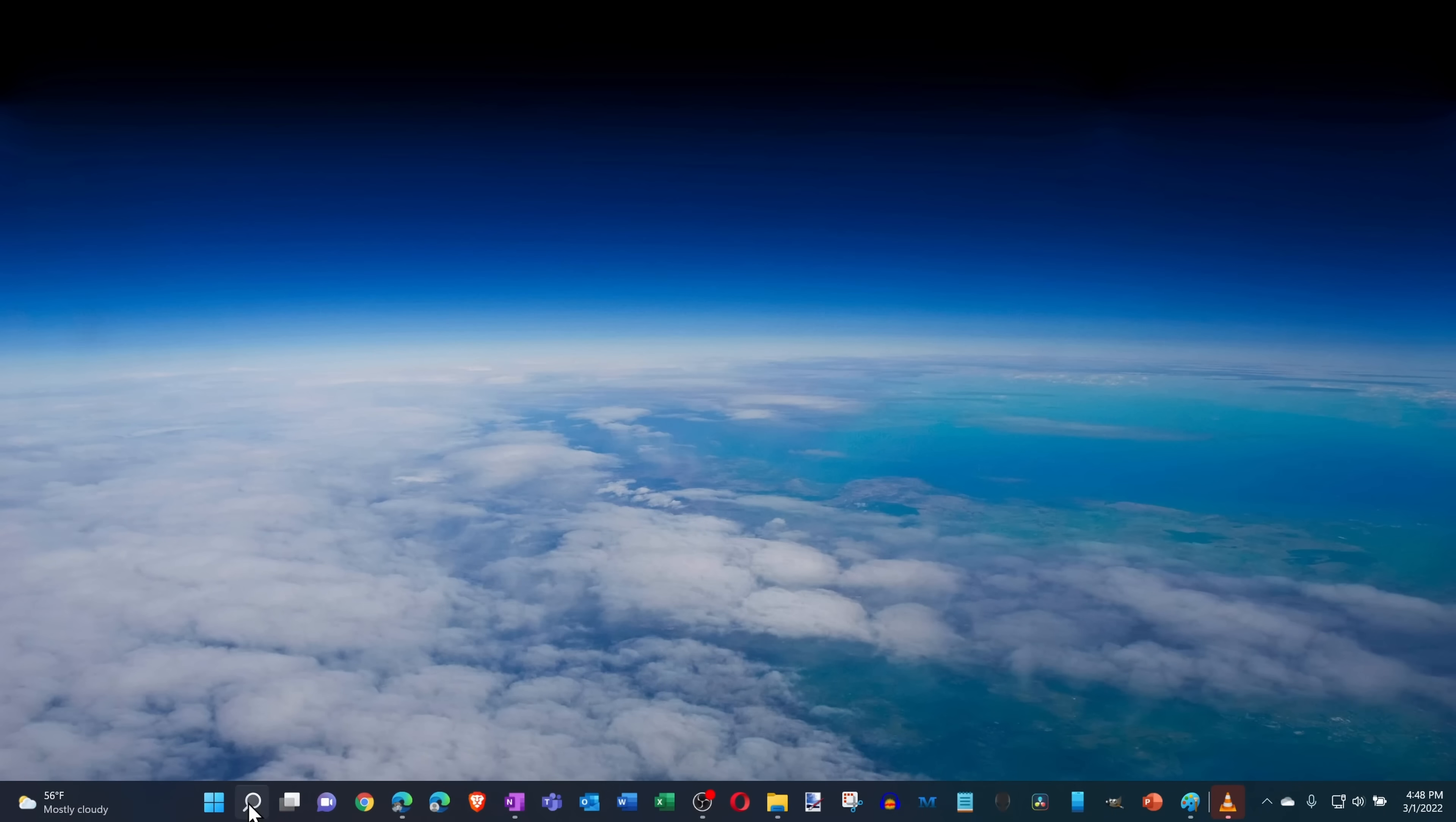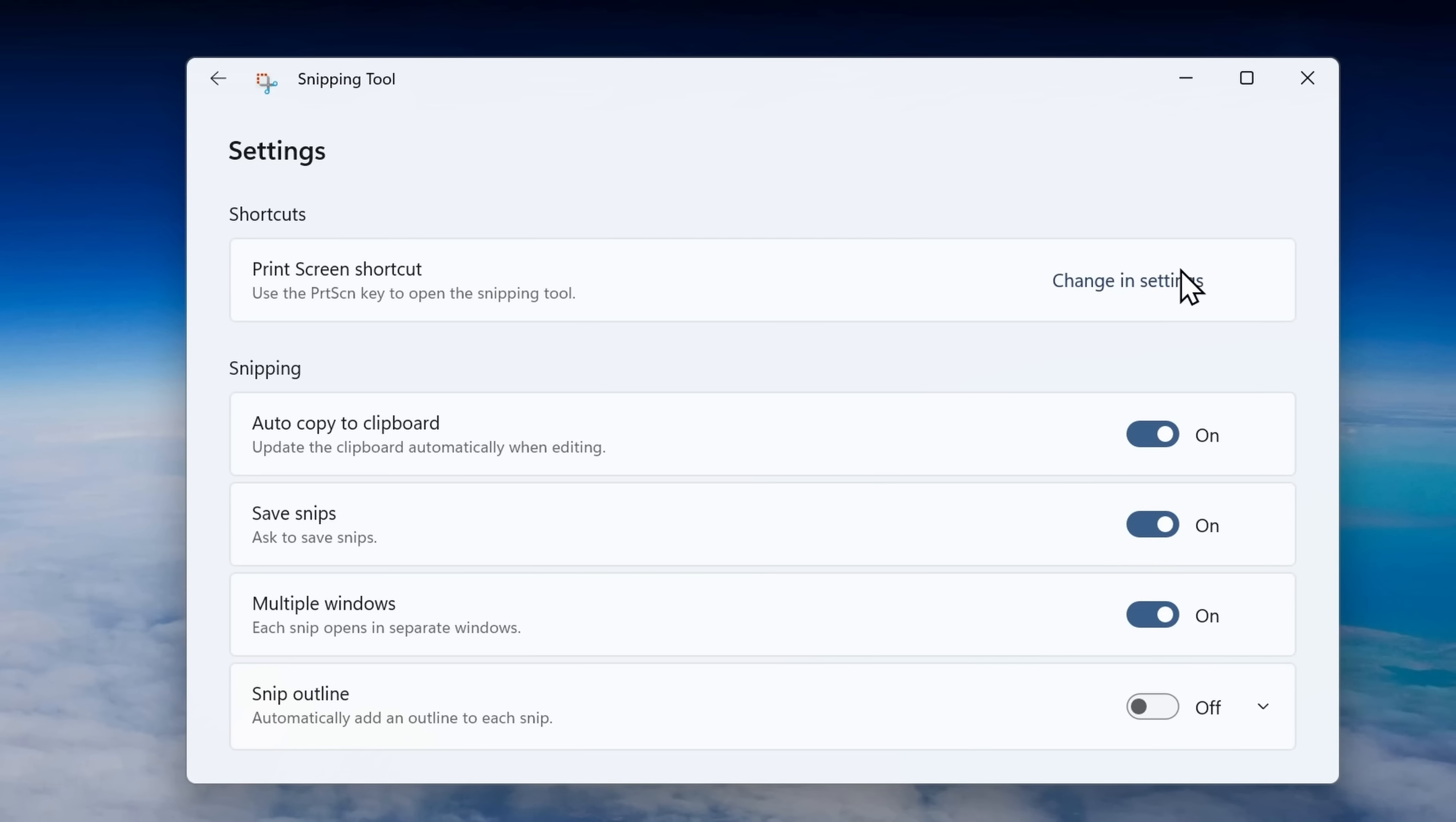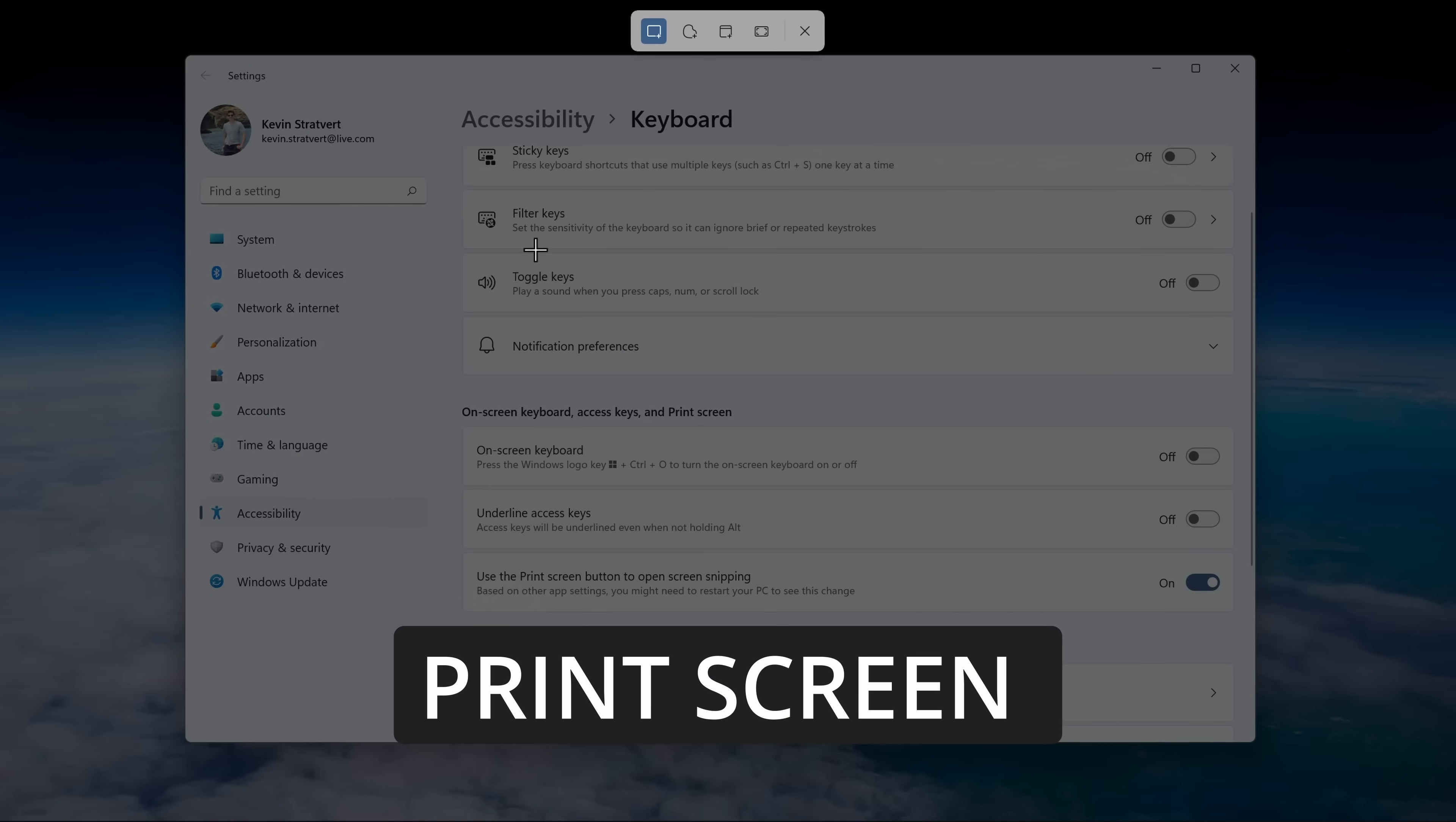Once you're all done making your edits, you can then save your screenshot. You can also launch the snipping tool by going down to search on your taskbar and then typing in snipping tool. But an even easier way to launch the snipping tool is to simply assign it to your print screen key. Within the snipping tool, click on the gear in the top right-hand corner, and then at the very top, you'll see the option to change the print screen key. This drops us in settings and then here we can turn it on so when you press print screen it'll launch the snipping tool. Now that I've set this, I'll press the print screen key and here this launches the snipping tool.